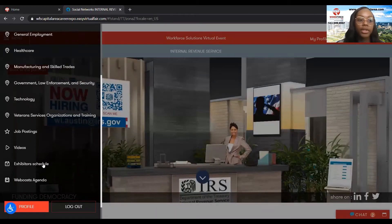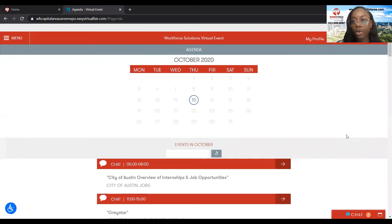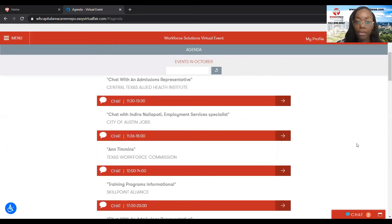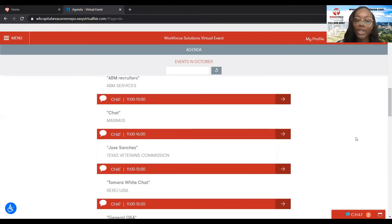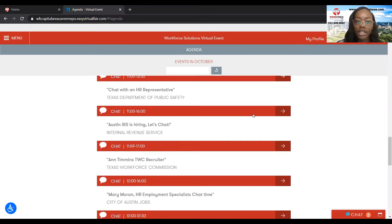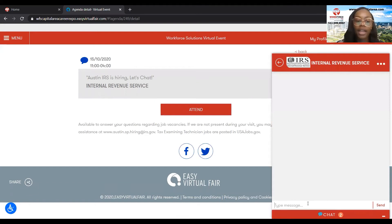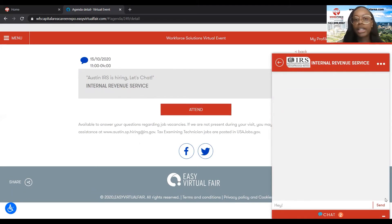And if we go all the way down to where it says the exhibitor schedule, this is where you'll be able to find out who's online right now so that you can chat with them at the moment. Let's say we're interested in the IRS right now — the Internal Revenue Service is on from 11 to 4pm today. So I'll go ahead and click on attend, type in a question like asking for more information about the data entry clerk position, and click send. Because they're online right now, they will respond to you right away.